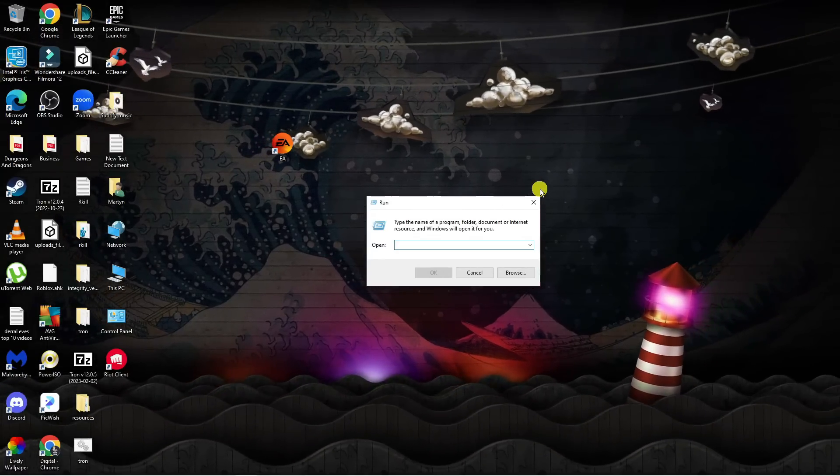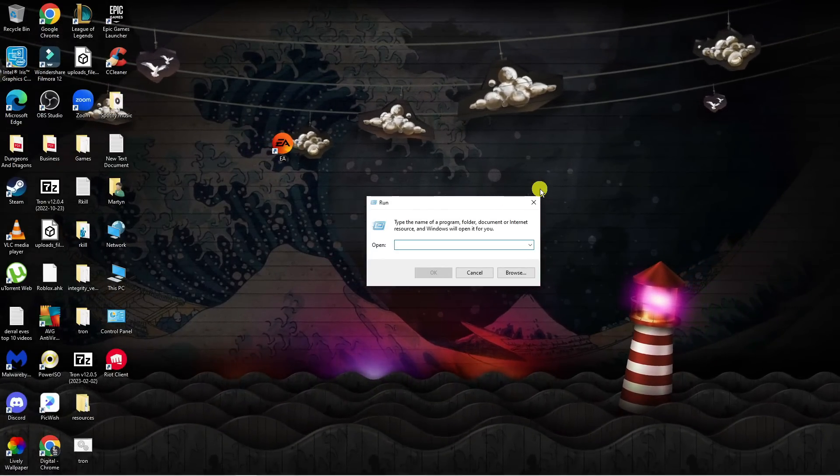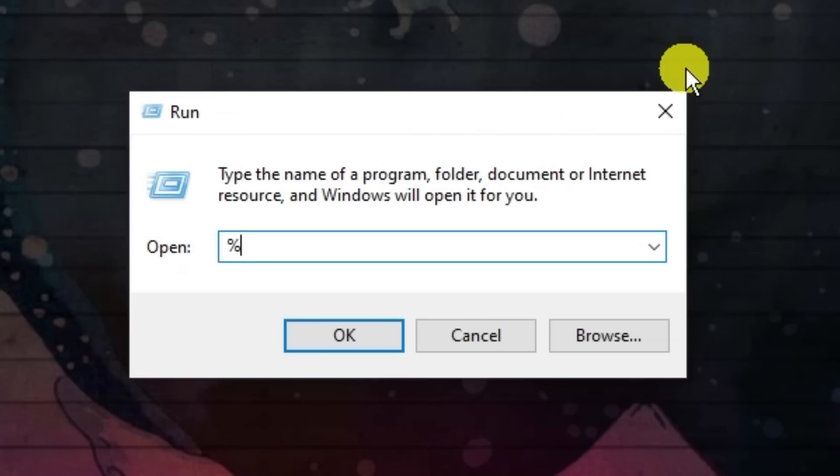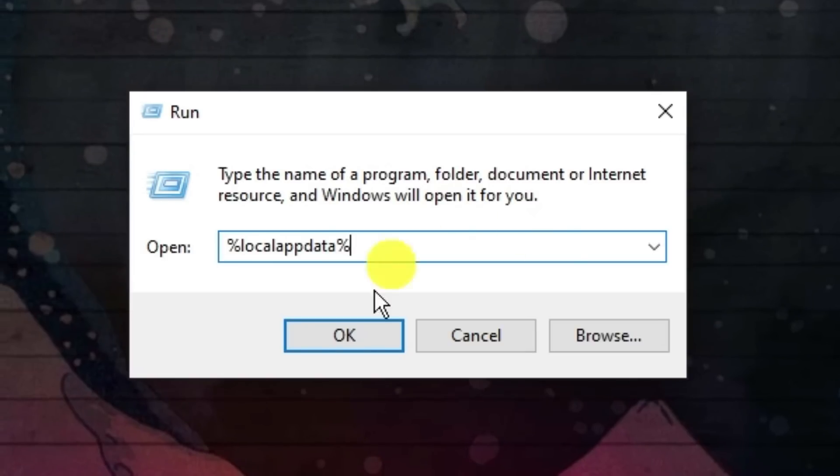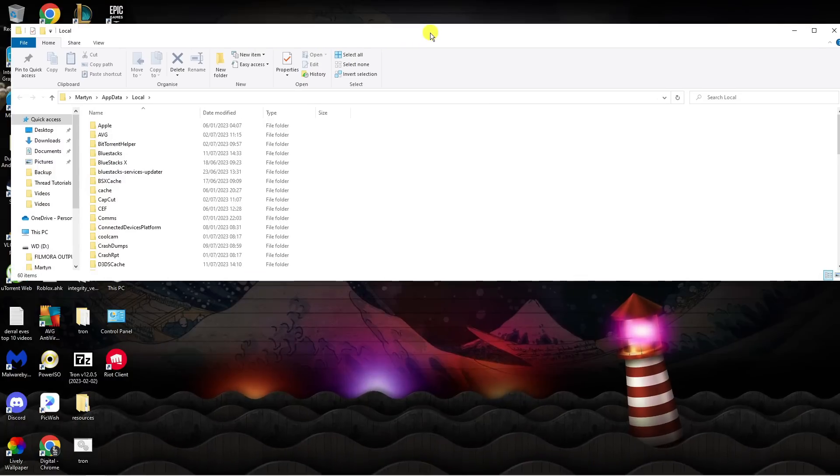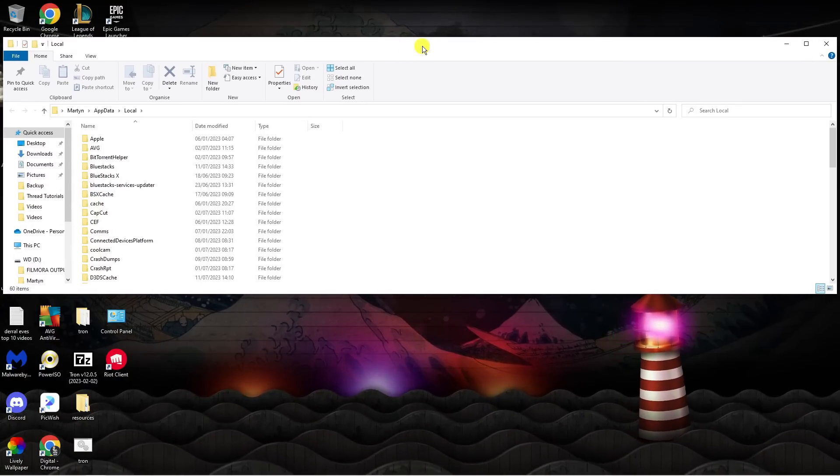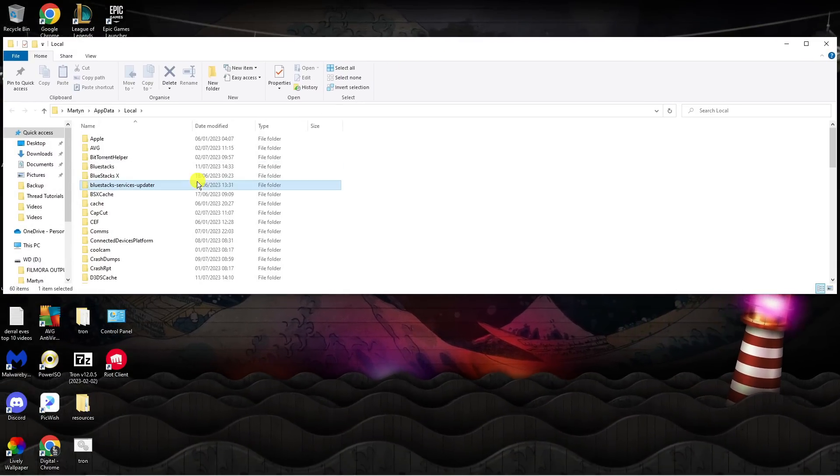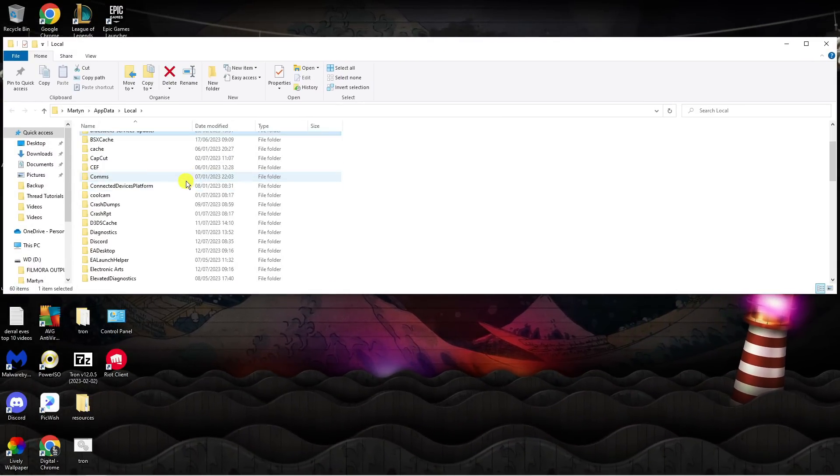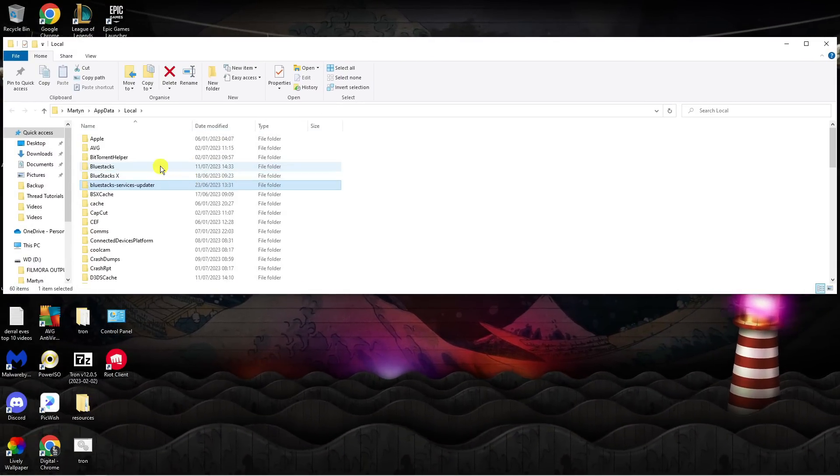In this box you want to type the following: the percent symbol followed by local app data, and then a percent symbol afterwards. Then click OK. This will load up a folder like this. Now you want to find the Electronic Arts folder.